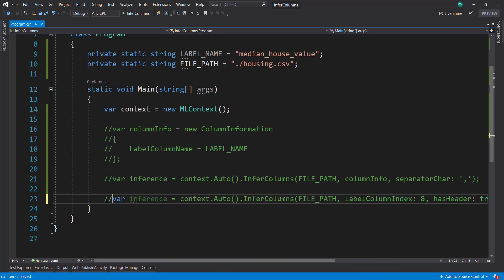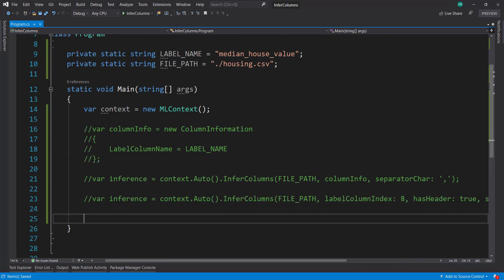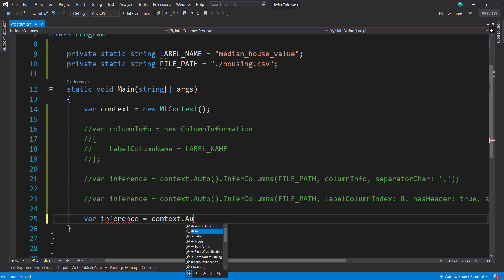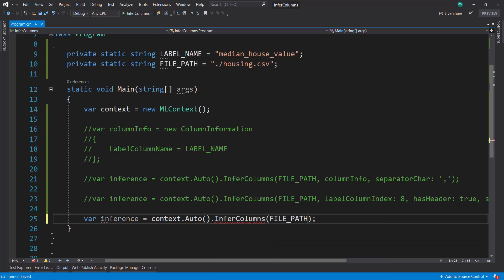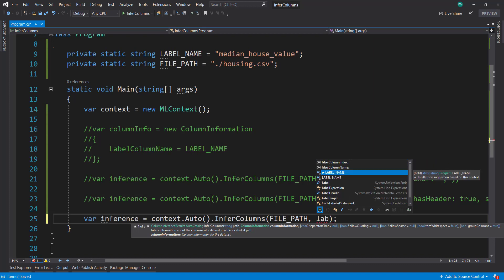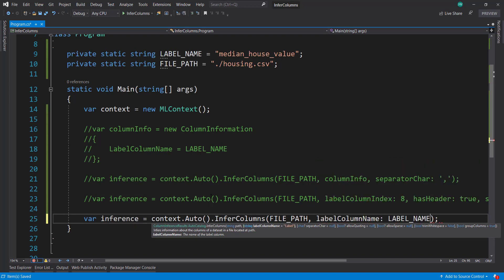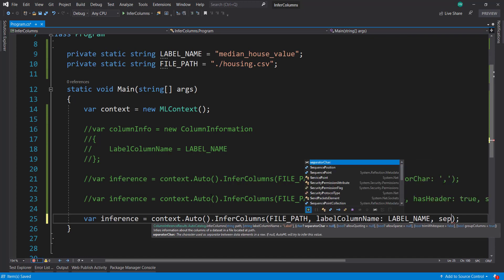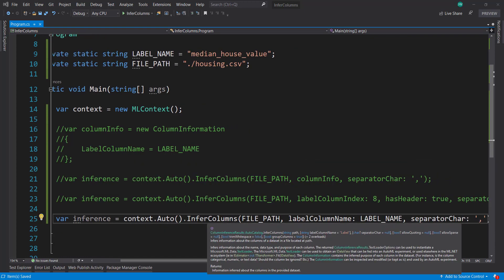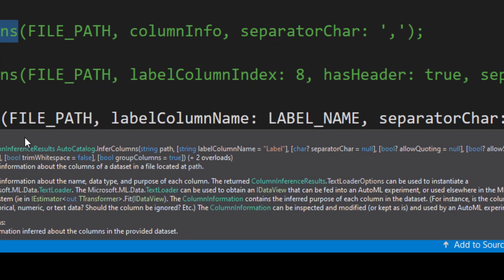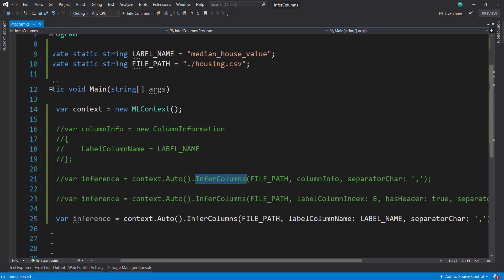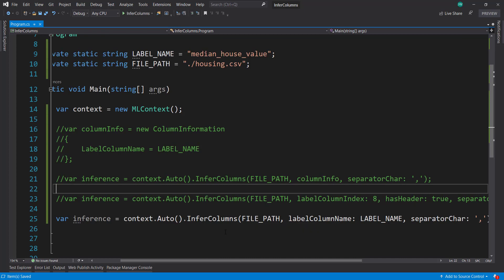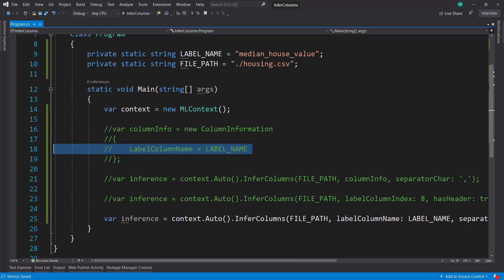I'll comment this out and do one more way, which is the way I'll be using. So context auto infer columns, file path. This way, we can specify the label column name, which is label name, then the separator character. One thing to note - this overload and the first overload with column information, we notice there is no has header parameter. It's only if you specify the label column index. These other ones assume that there is a header, since you specify the label column names in each of these.